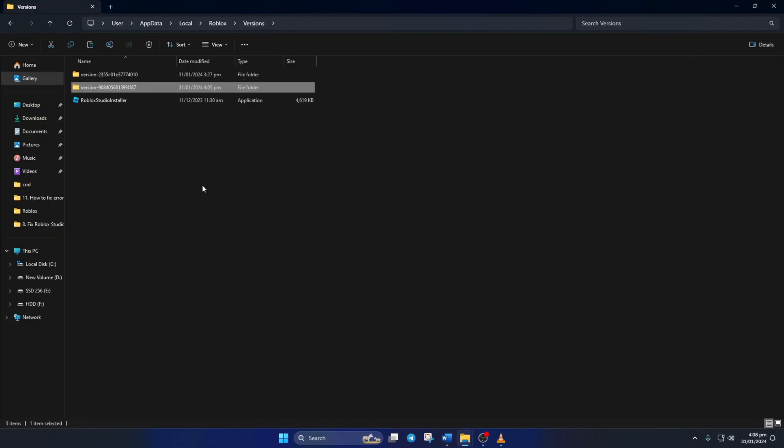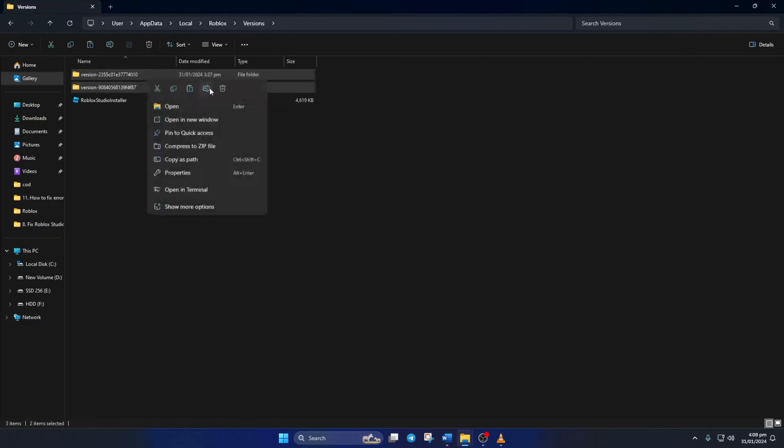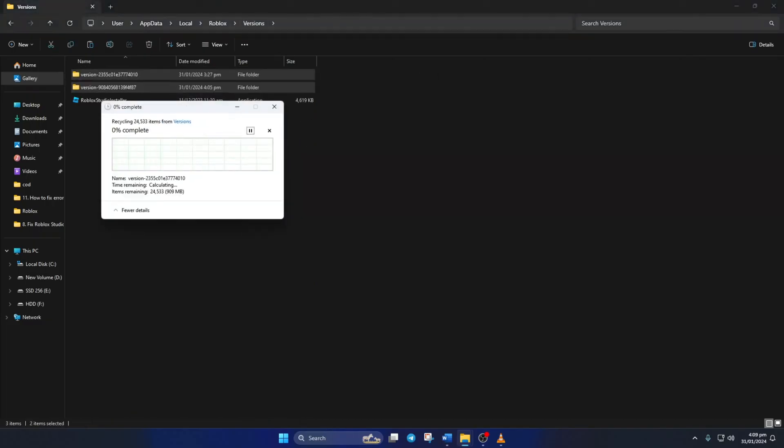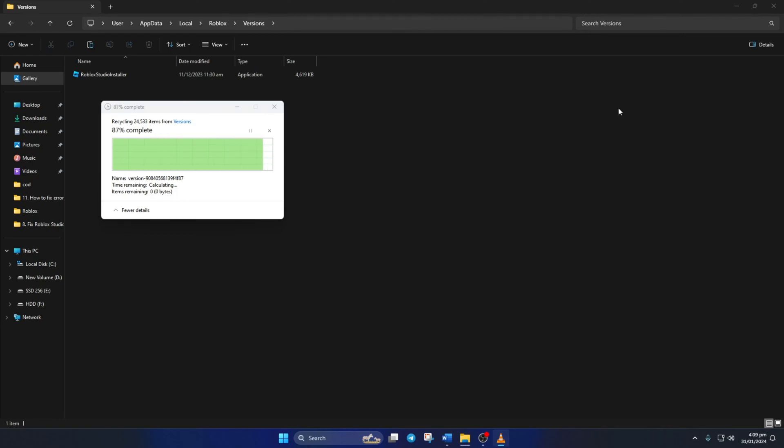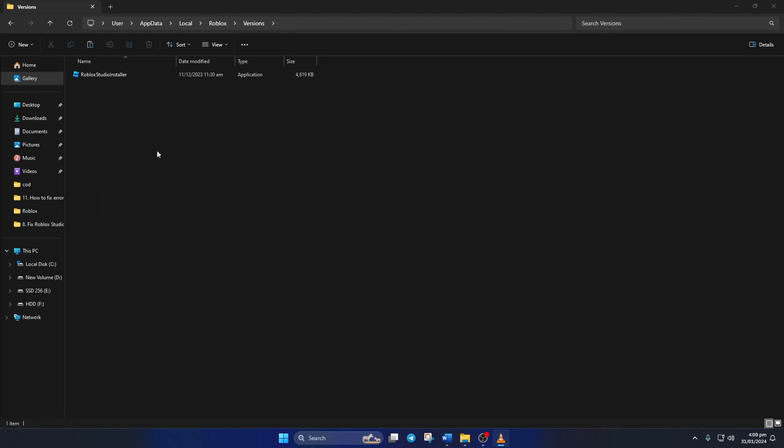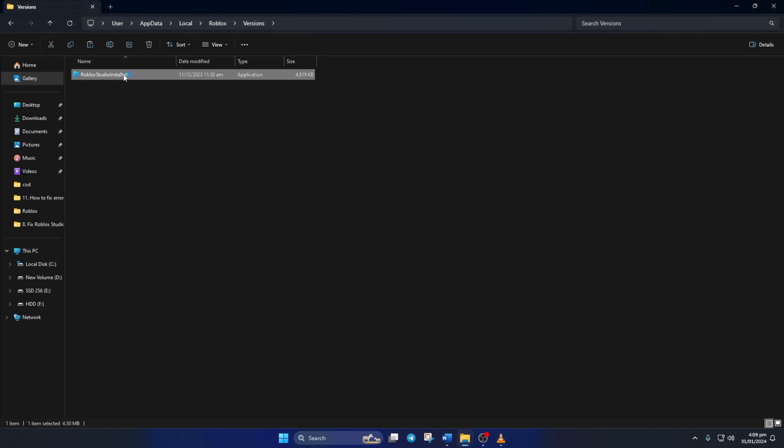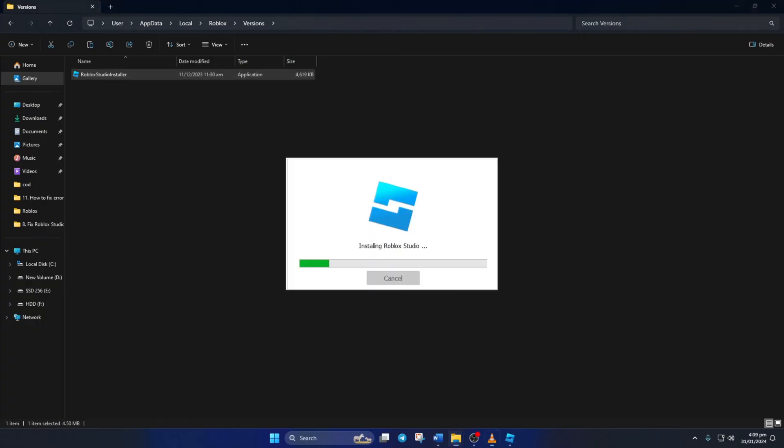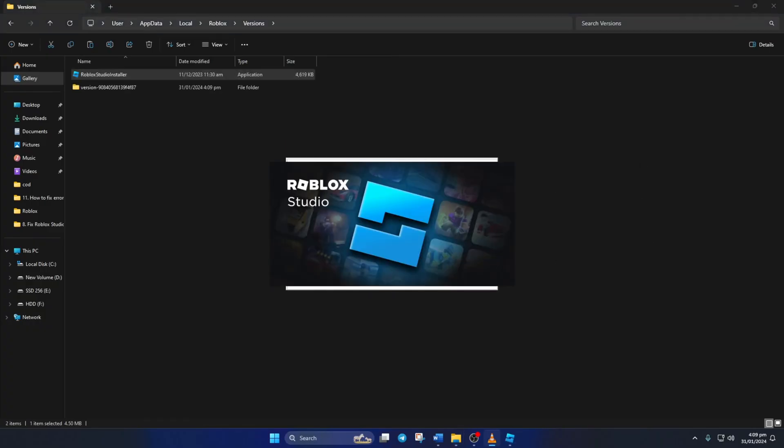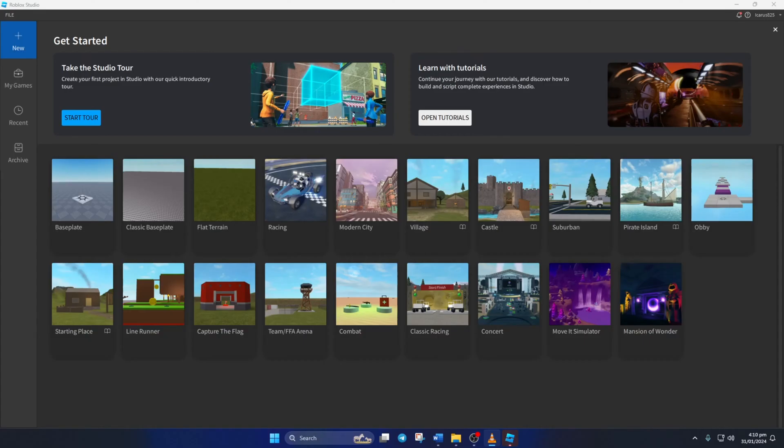Now from this folder, delete everything except Roblox Studio Installer. Next, just double-click on Roblox Studio Installer and then it should start repairing and installing Roblox. After that, Roblox Studio will open on its own. Now just check if you can save your game.